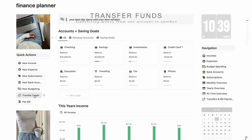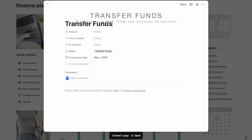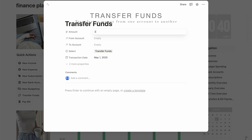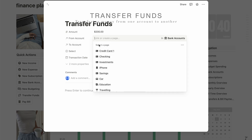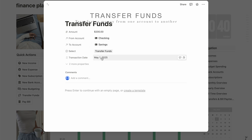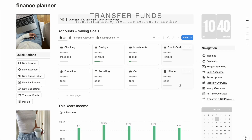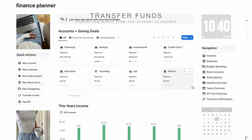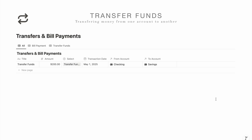Next is Transfer Funds — this is for when you want to move money between accounts, like from checking to savings to work toward a goal. Click Transfer Funds, enter the amount — I transfer $200 every month — select the source account as Checkings and the destination as Savings. The transaction date is added automatically. That $200 is added to the savings balance, and you can see the record under Transfers and Bill Payments.